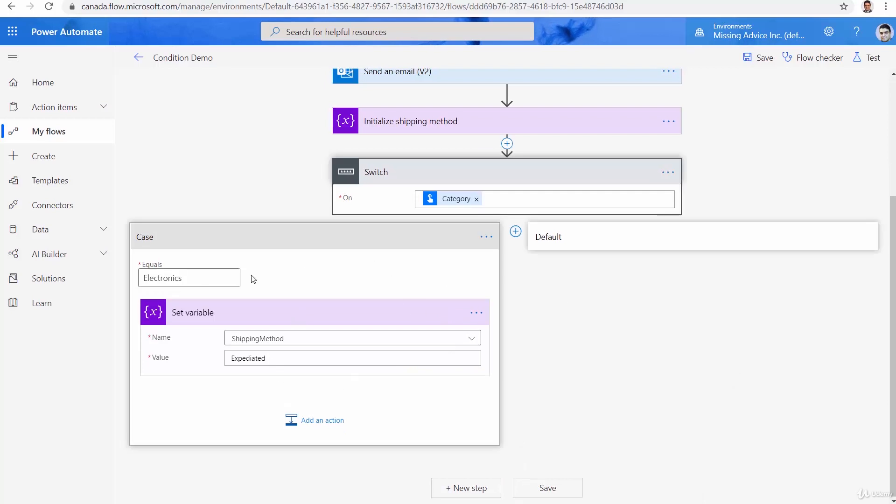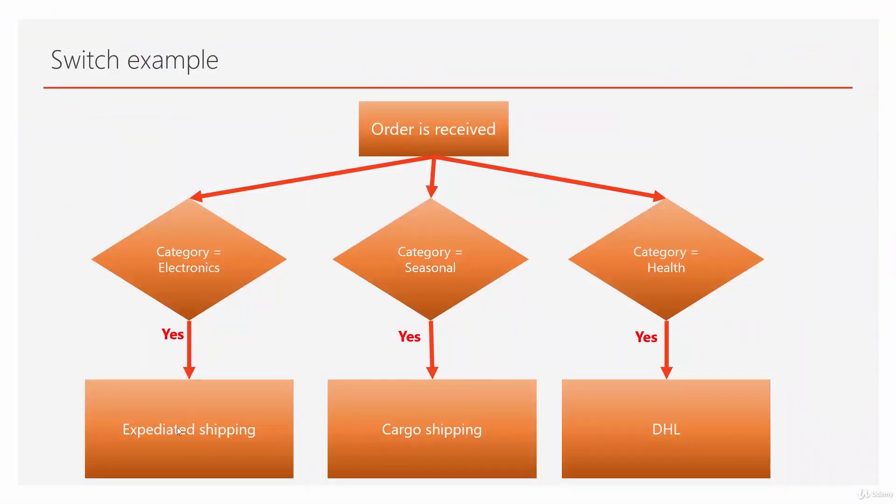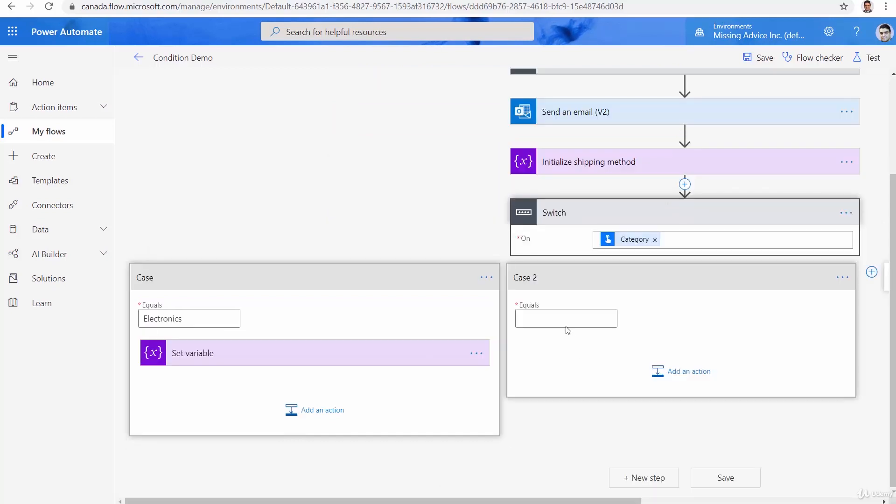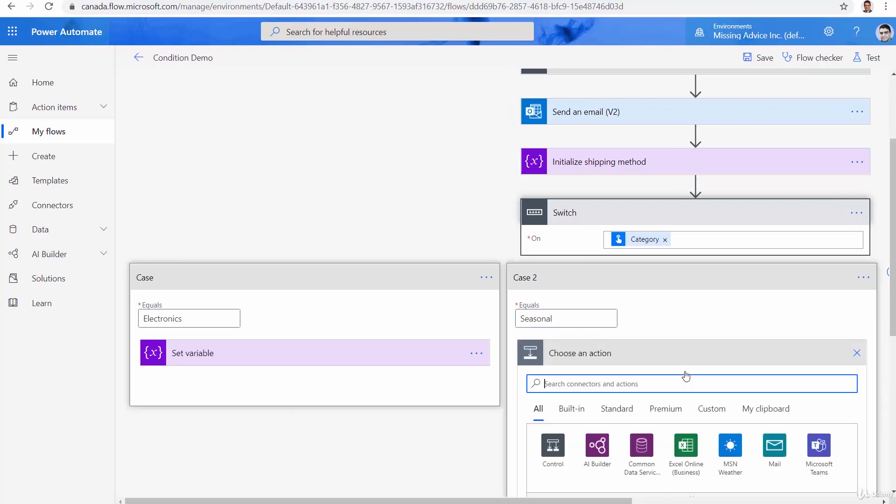Great. We need to add another case because other than electronics, we want to check if it is seasonal. So let's get back here. I click on this tiny plus here. And you see the tooltip says add case, I click on it. And for the second one, I would say seasonal. For the seasonal, again, I add that action.